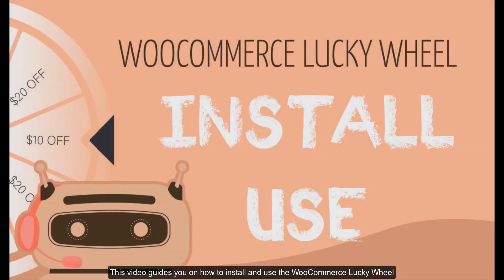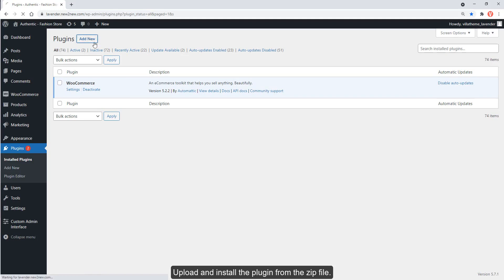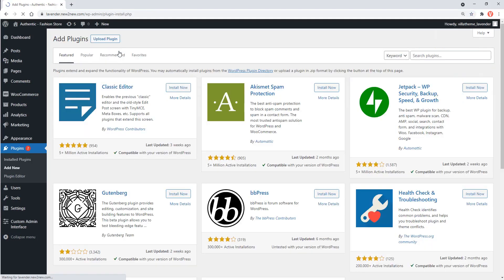This video guides you on how to install and use the WooCommerce Lucky Wheel. Upload and install the plugin from the zip file.